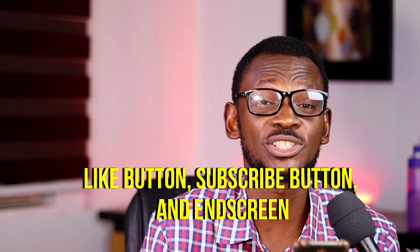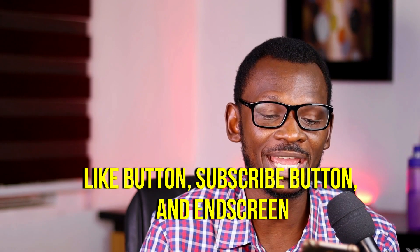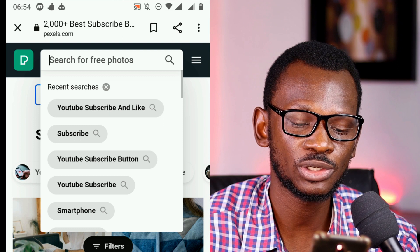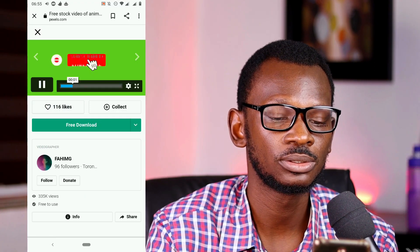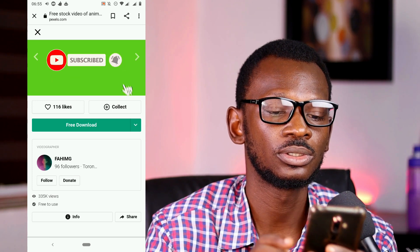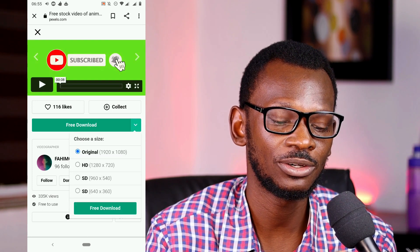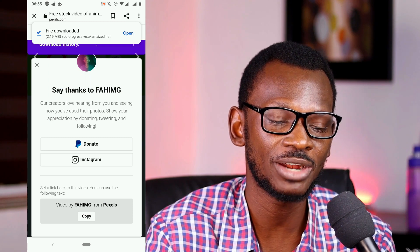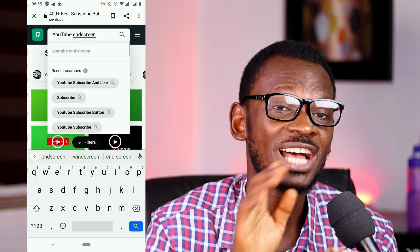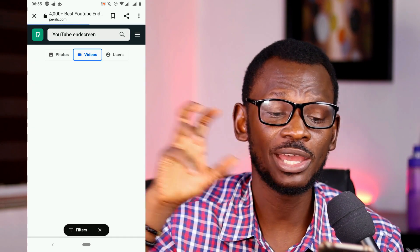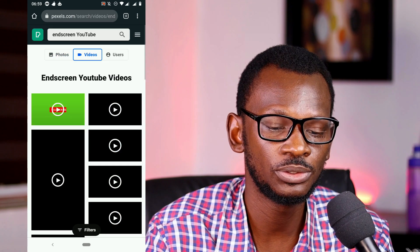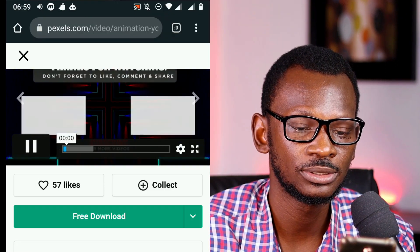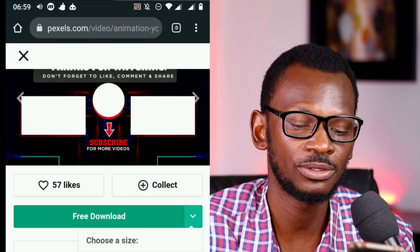You can also download your like button, subscribe button with the bell, and your end screen from Pexels. Search 'subscribe button,' click on videos, pick one, and click free download. Don't worry — we'll remove the green background later. For the end screen, search 'end screen YouTube videos,' select one, preview it, and click free download. The end screen is the element that shows after your video where other videos can be placed.